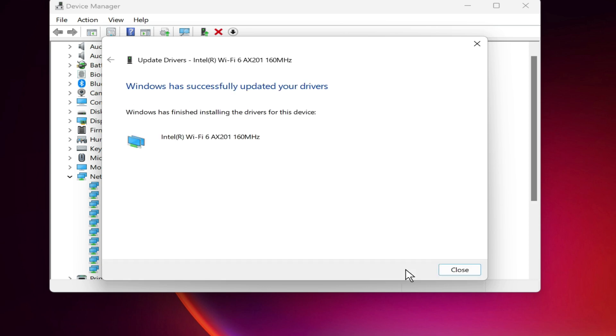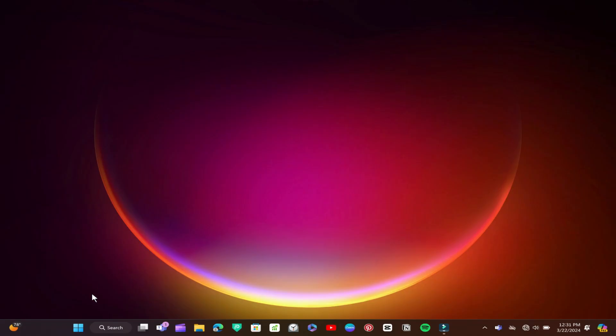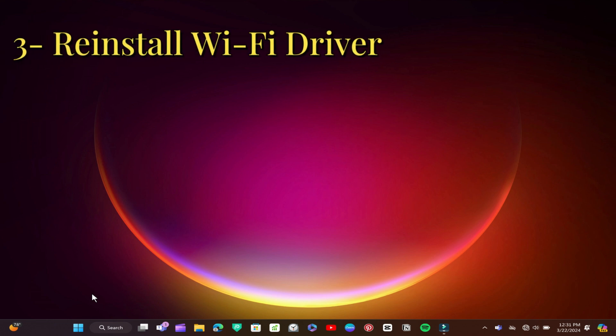Wait for it to complete and then check if your Wi-Fi problem is solved. Method 3: Reinstall Wi-Fi driver.